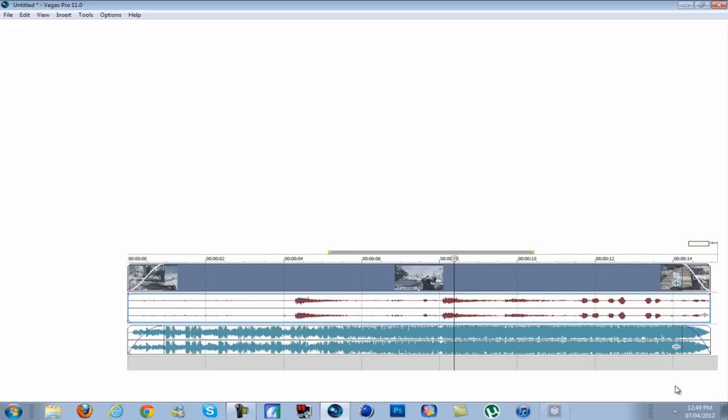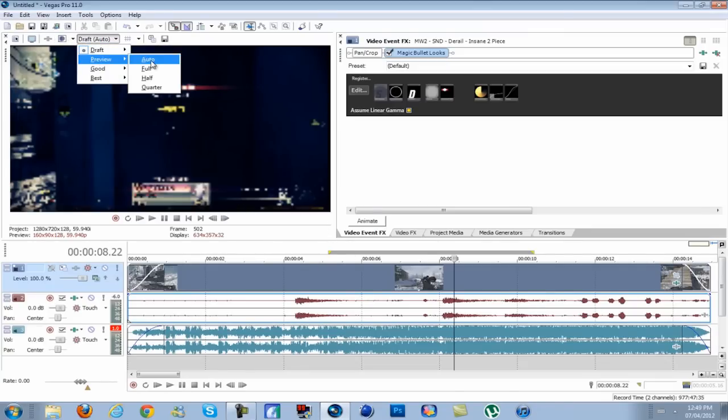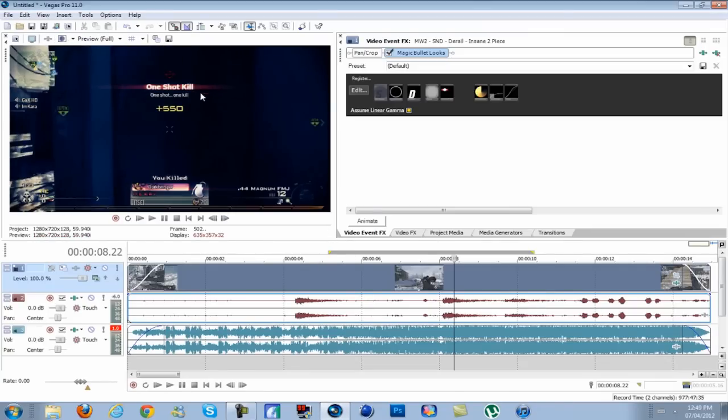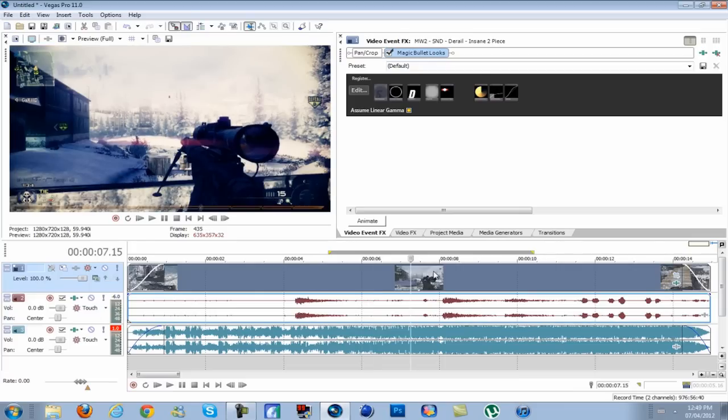Hit finished. I'll put this into full and see how it looks. That actually looks really nice. I like that color correction anyway.